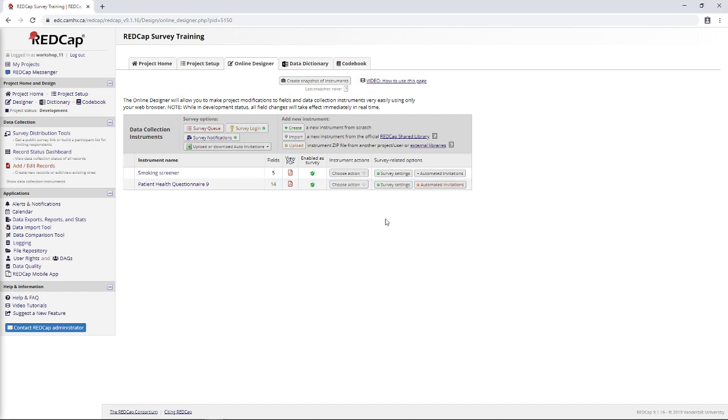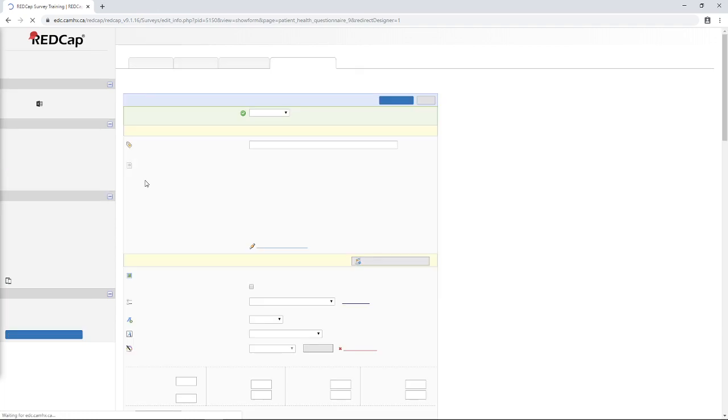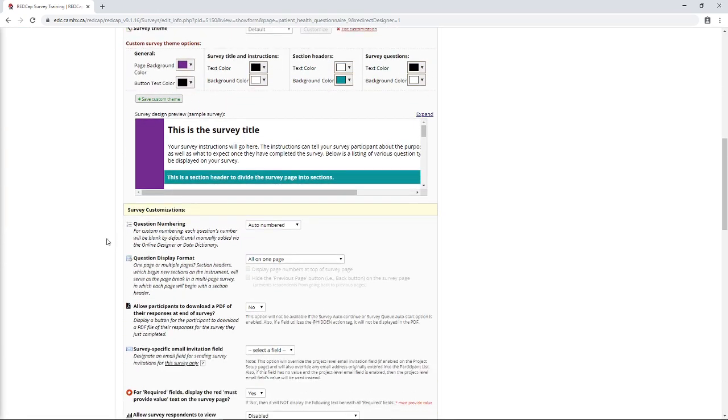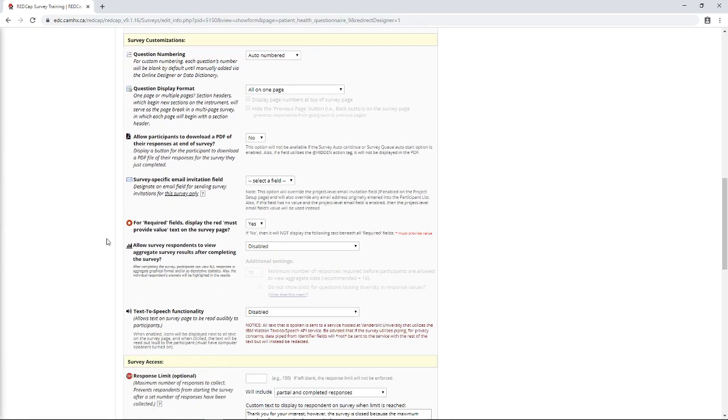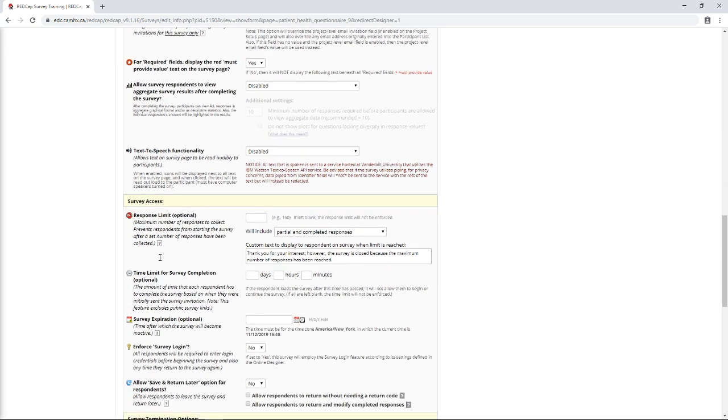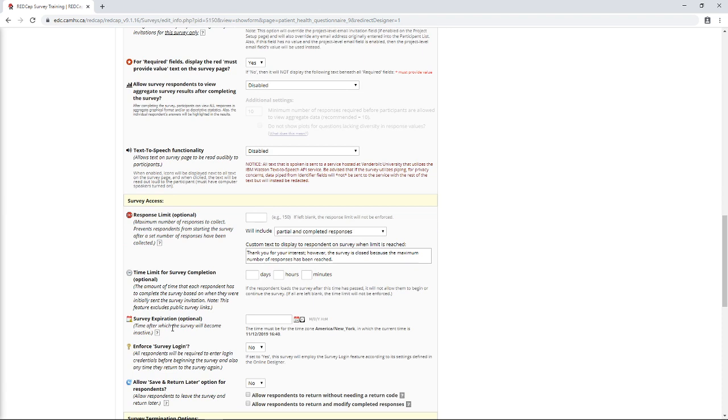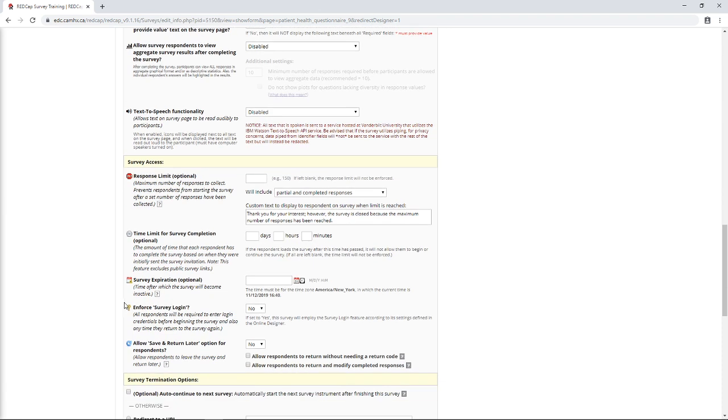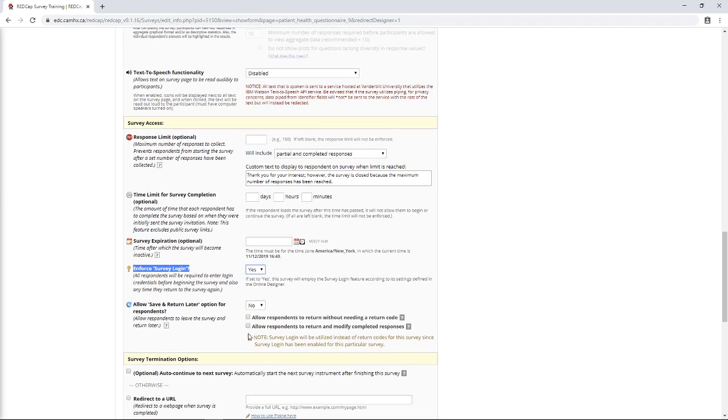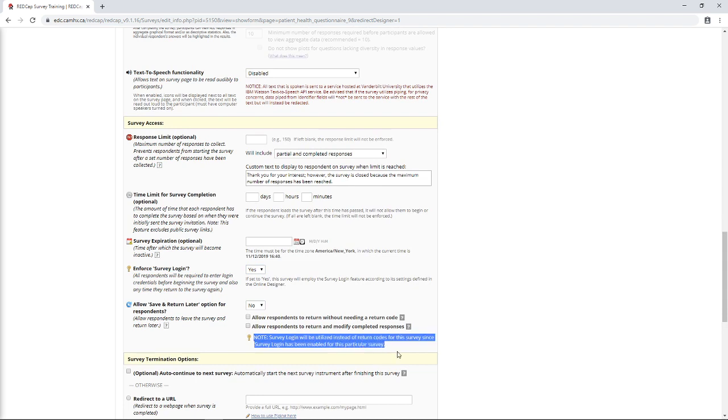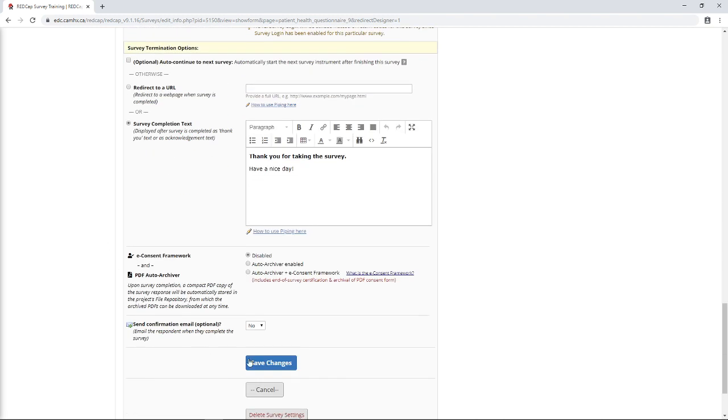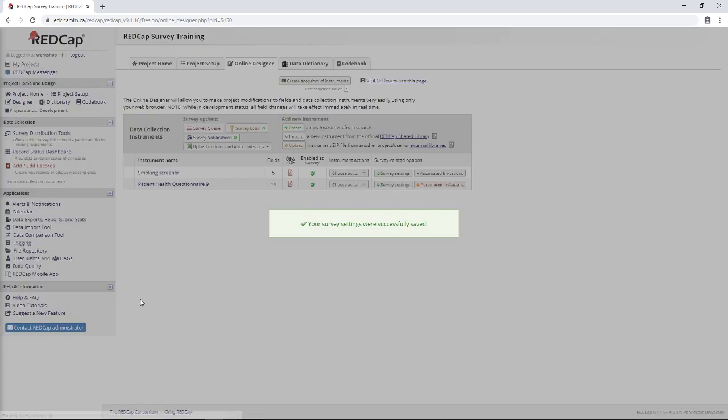Okay, so now that we've enabled that, I want to actually go into my PHQ-9 and specify that in my survey settings. Where is it? Here we go. Enforce survey login. So, I'll just say yes to that. And you'll see here that since we've enabled the survey login, I'm interested to enable. Let us do save and return later. But it's basically saying that instead of return codes, it's going to use the survey login. So, just to be aware of. So, we will save then.